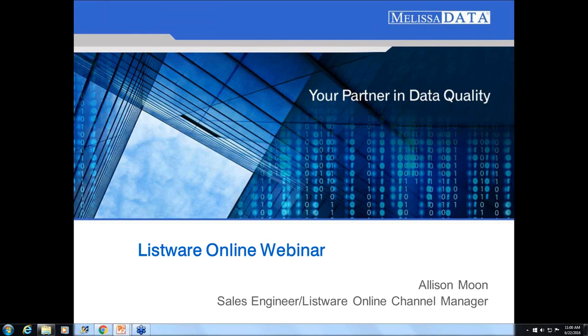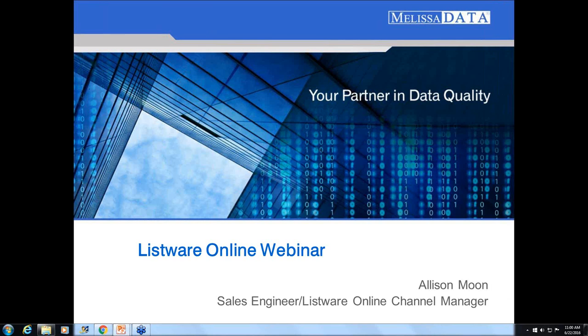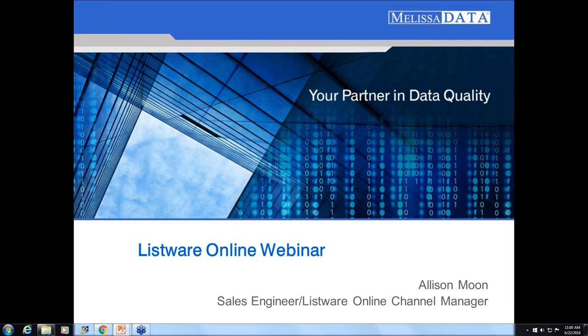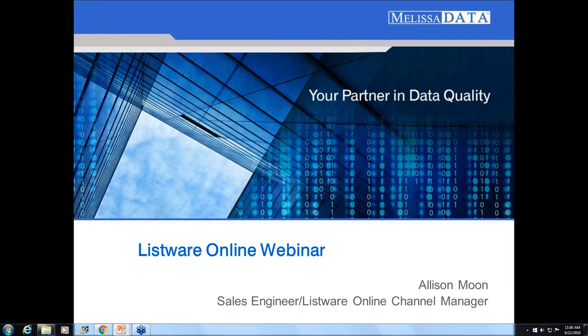Before we get started, I want to encourage everyone to submit questions today. You can type those in at any time during our presentation, and towards the end of the webinar we'll get to those. Just so you know, this webinar is being recorded, so if you miss anything or you want to forward to someone, you'll be able to do so because I'll send you a link. All right, we have a lot to cover, so I'm gonna get started and hand off the mic to Allison.